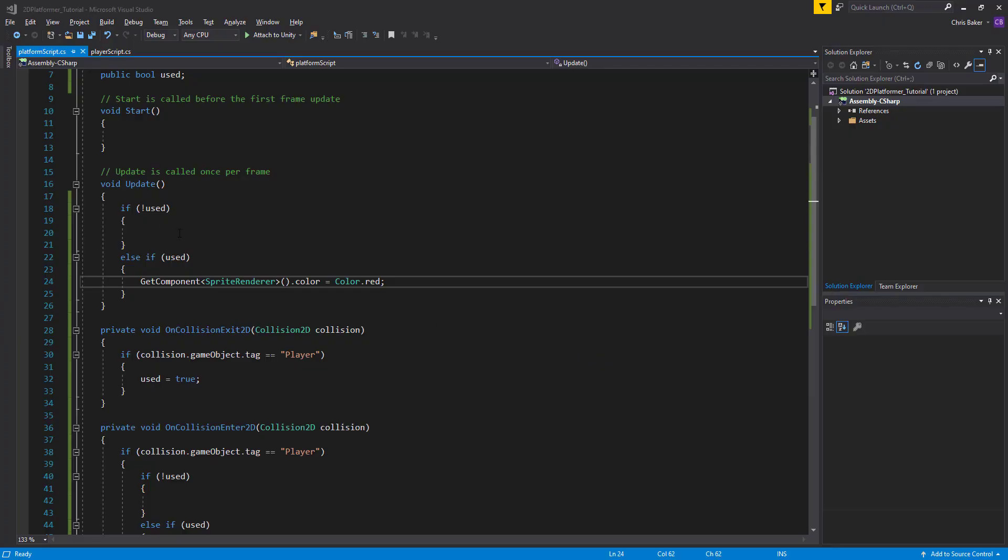Currently, we have two if statements that aren't being used. So when used is false, either when we enter the collider or every update. And these are there in case you want to add any other facilities for your game. So if we wanted to enable a player to be able to turn platforms back on, you could use this in the same way to turn the color back to blue.